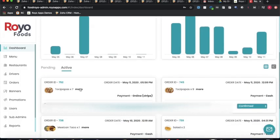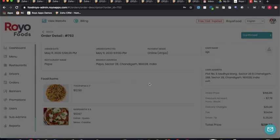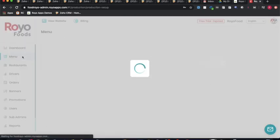If the admin wants to see the overall details related to a particular order, he can click on that option and view the order status, complete customer info, what was ordered, and the total price.